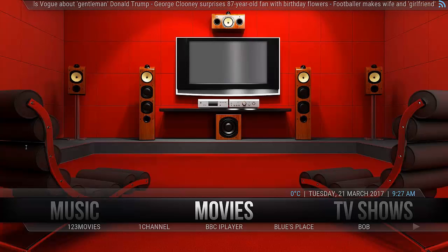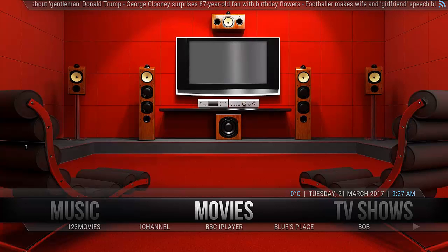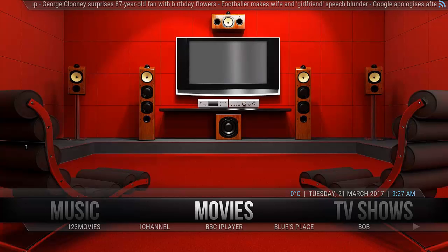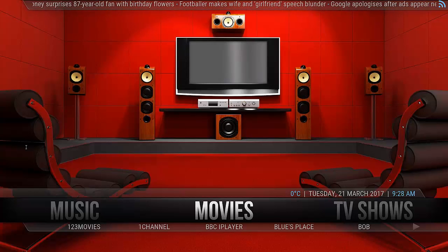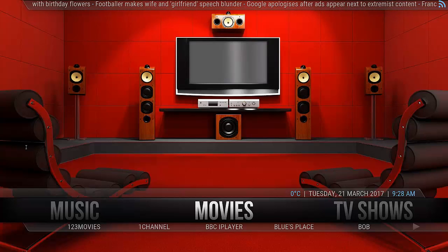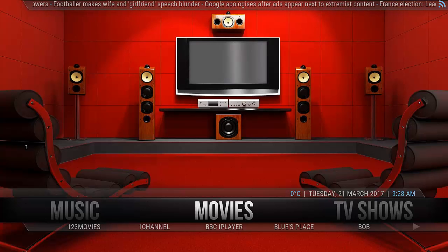Hi guys, John here with another Kodi build tutorial. This build is from the One Alliance build and I've actually installed the Wonderbox build. As you can see it's fairly bright, easy to see navigation, and it looks pretty good — first impressions are pretty good.